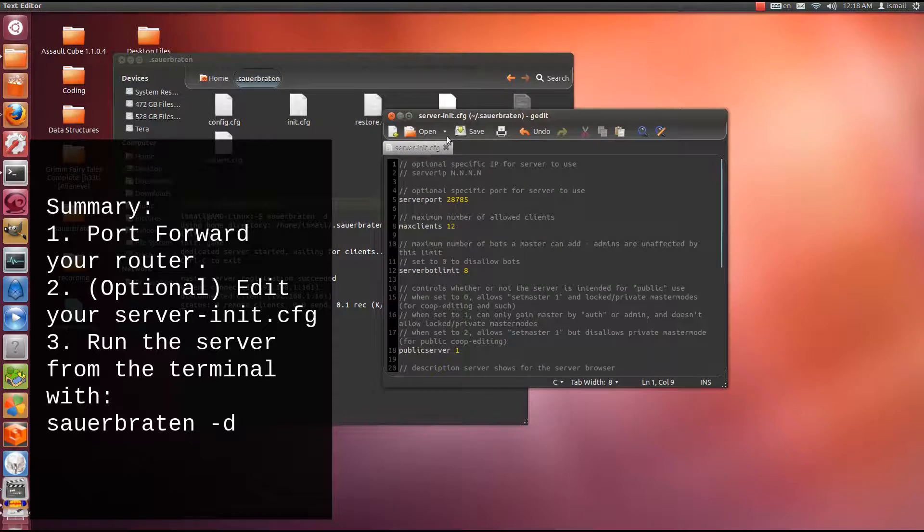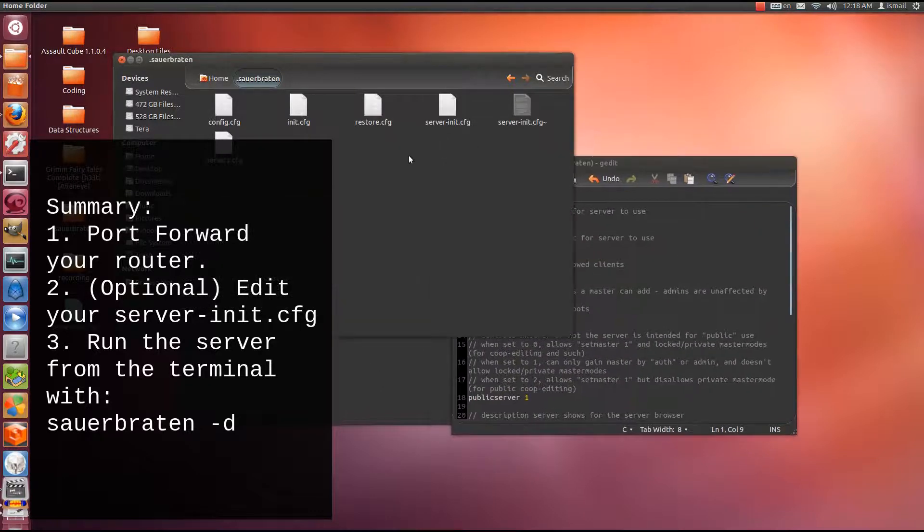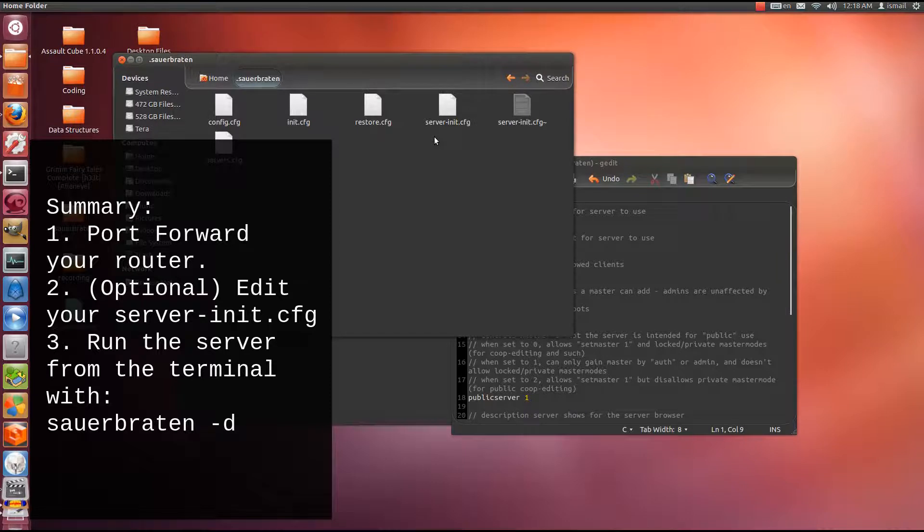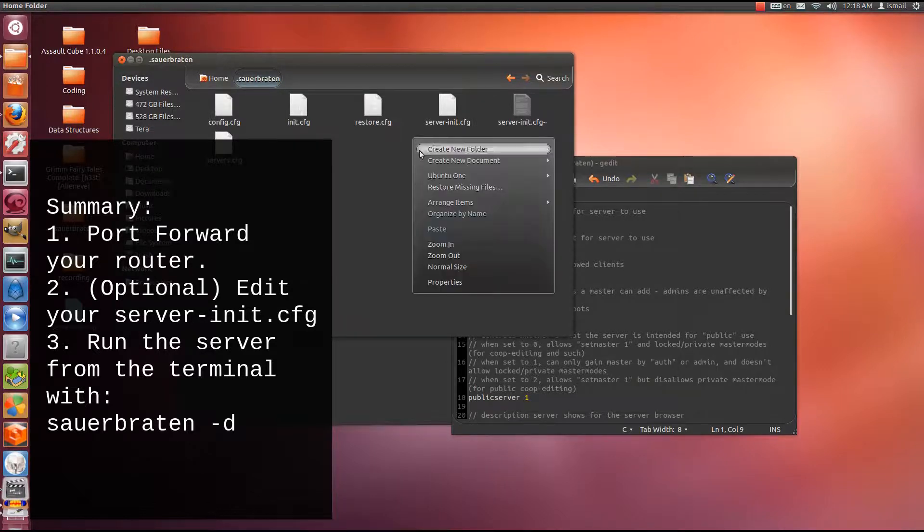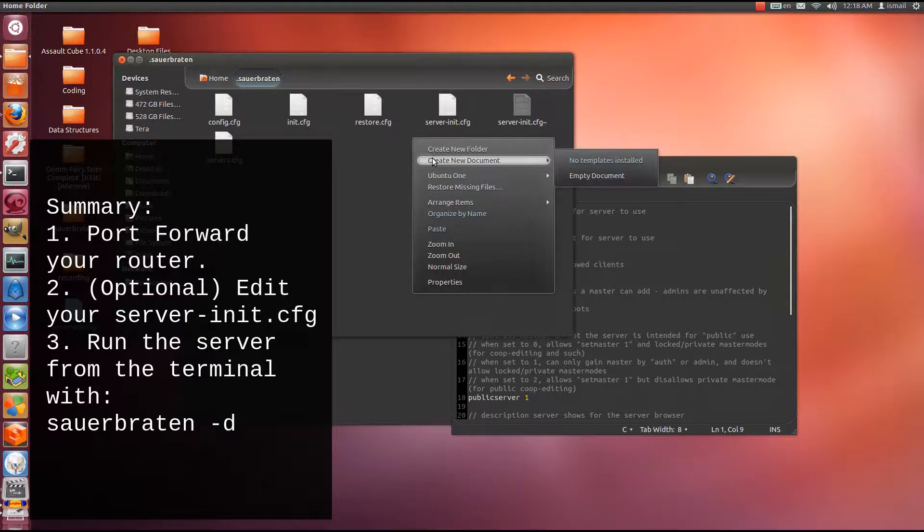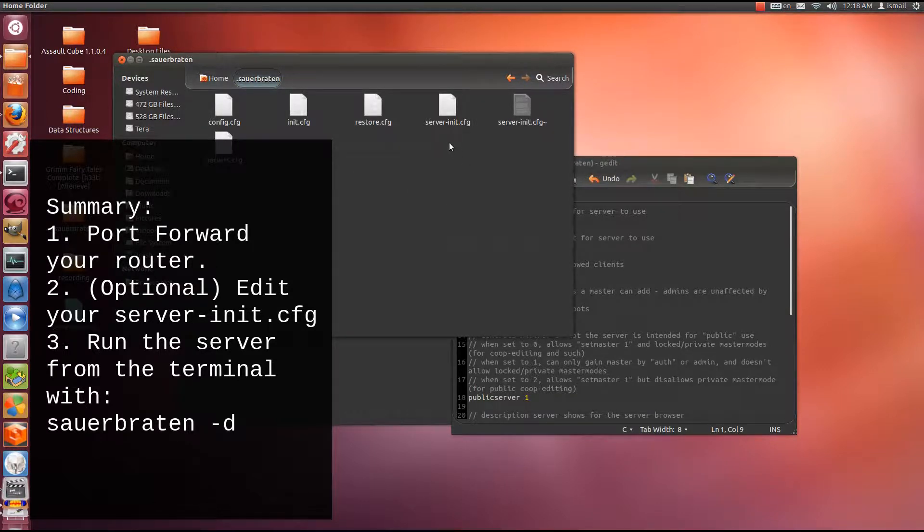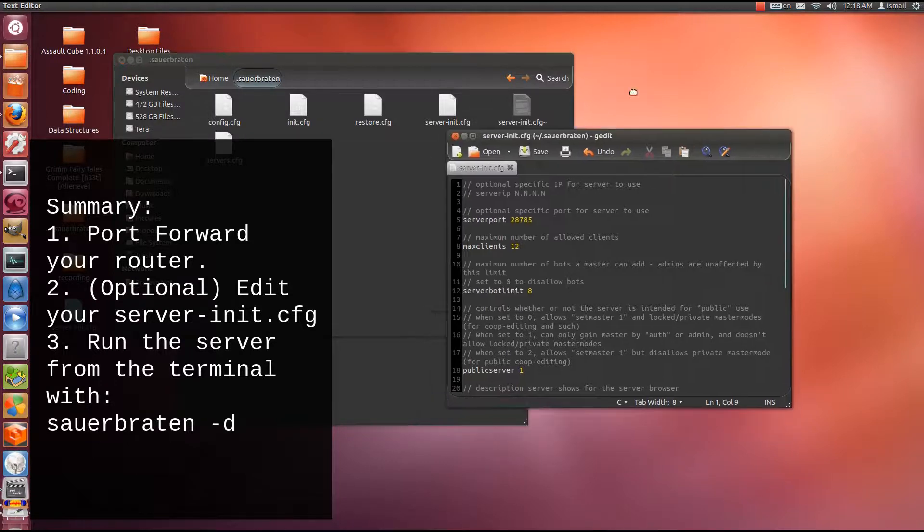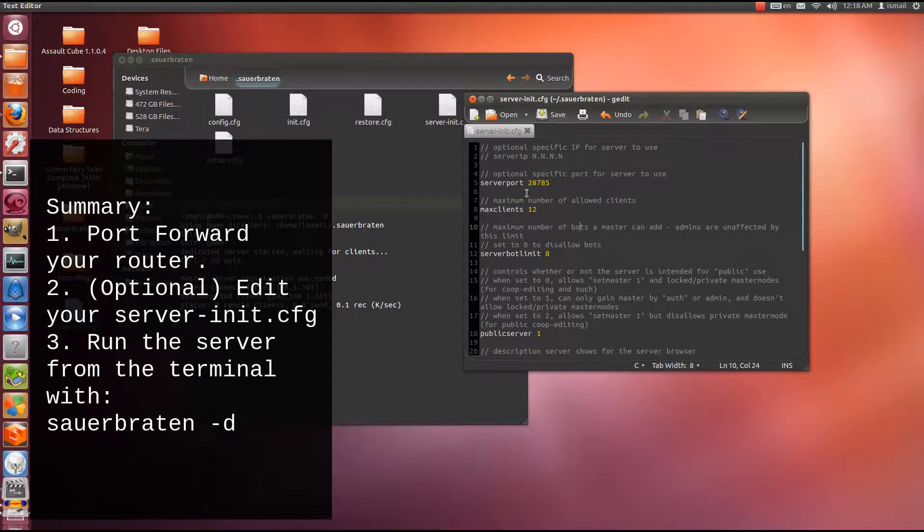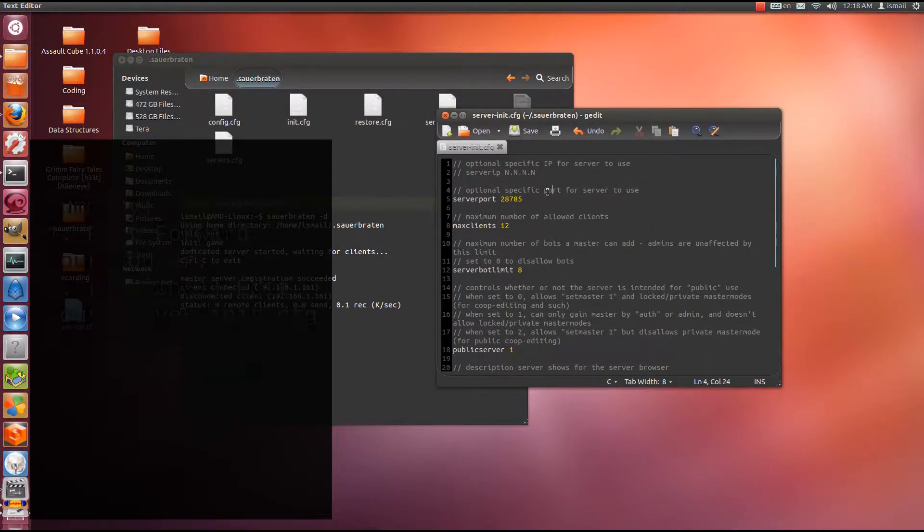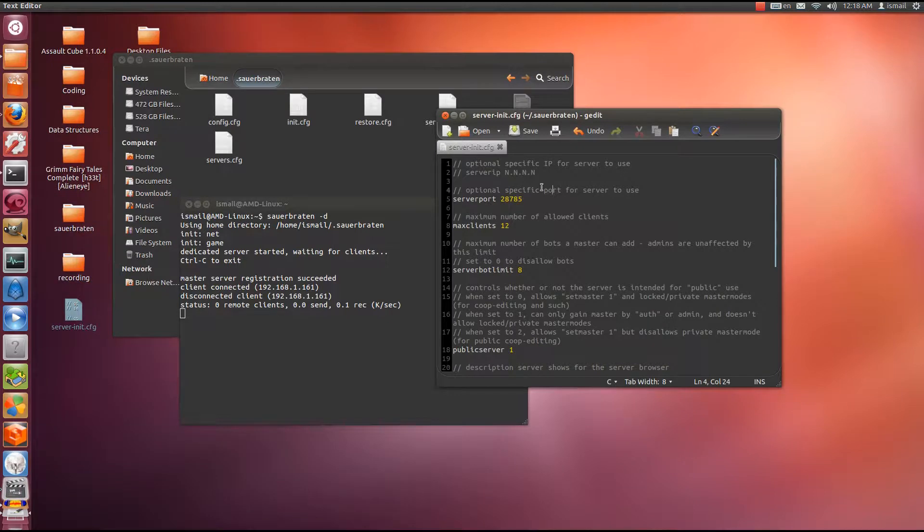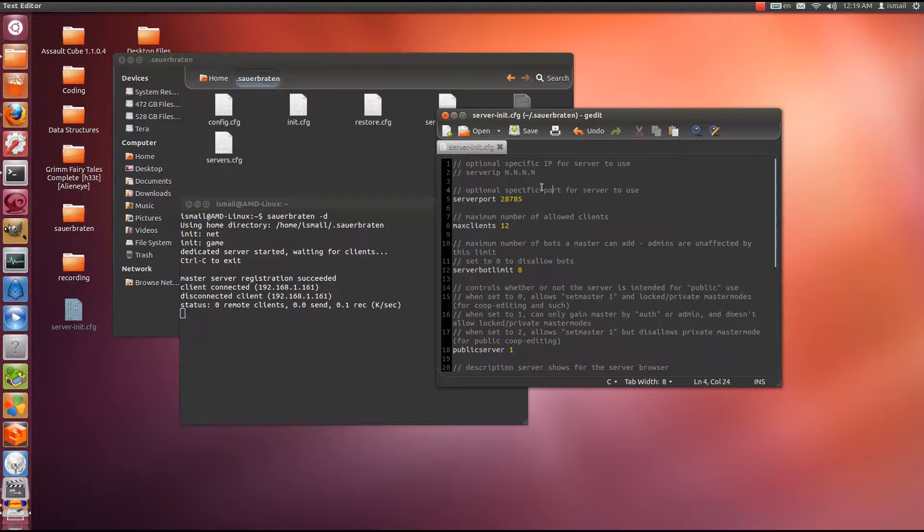Naturally, after you install it through Ubuntu software center, it will not be in the sauerbraten folder. You will have to create it. You will right click, create new document, empty document, and you will name it server init config CFG, which stands for configure. And here are the general commands. If you can't find these commands or you're not sure where to look for them, I will post these commands down below. I will probably put a link to download the text file of this server init configure file.